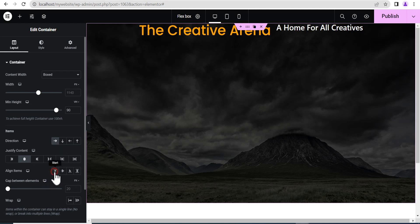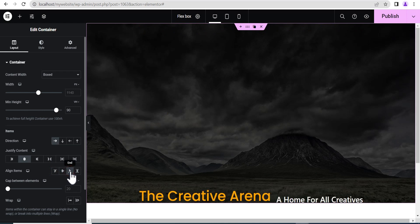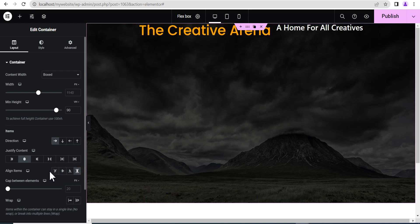Let me show you. If you select start, nothing happens. But if you set it to center, you can see it brings it to the center. When you set it to end, it brings it to the end. And then stretch — this is what happens. So once your item direction is set to row, the justify content moves your content from left to right, and the align item moves your content from top to bottom.